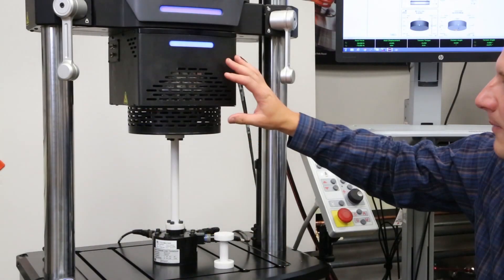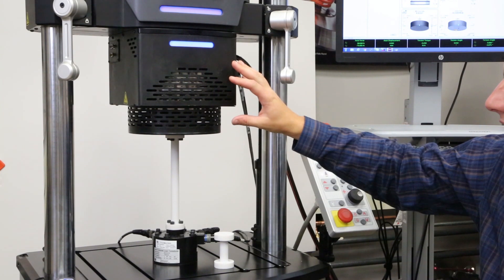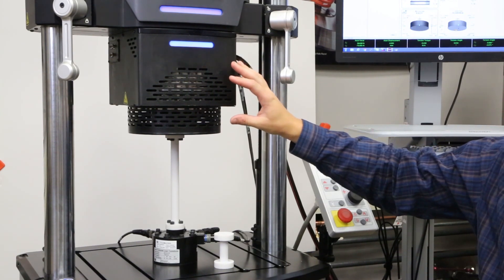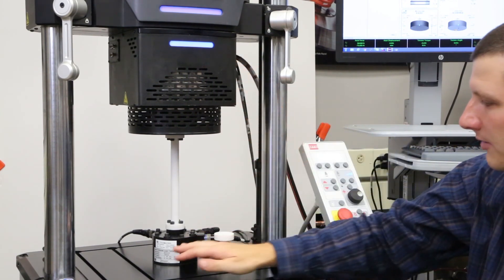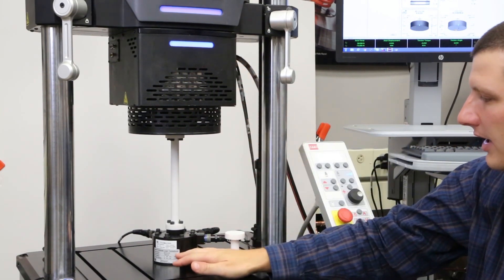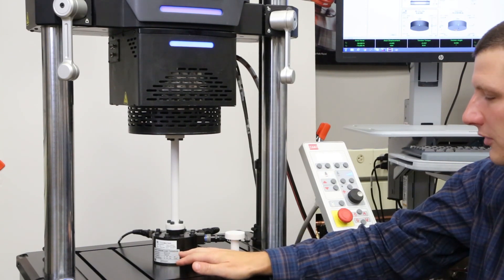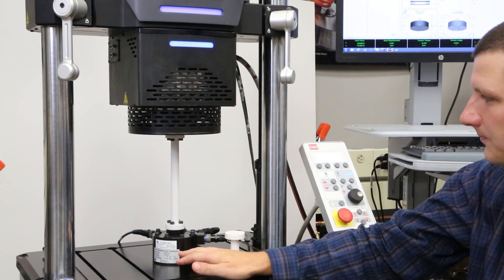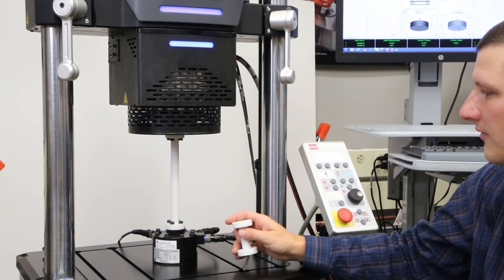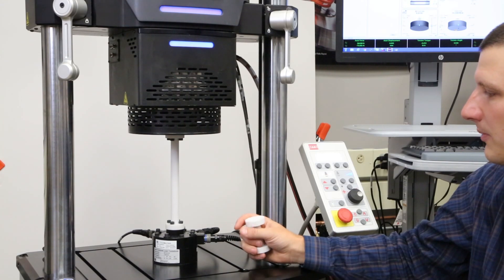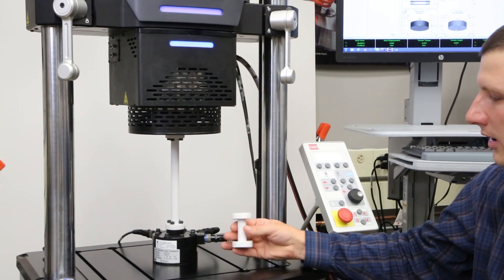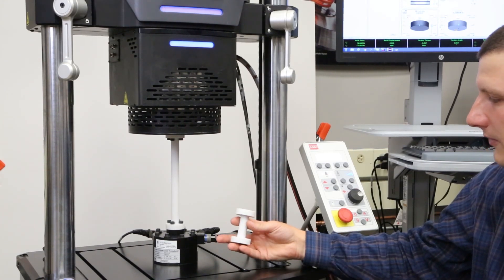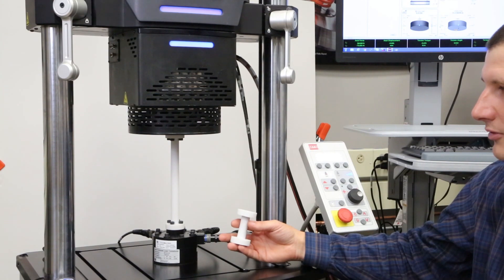On the top here we have our axial torsional actuator actuating both axes from the same side. On the bottom we have our axial torsional force transducer and here in the middle we have a 3D printed axial torsional sample, two different sizes to demonstrate auto-tuning.